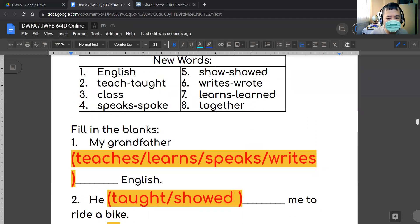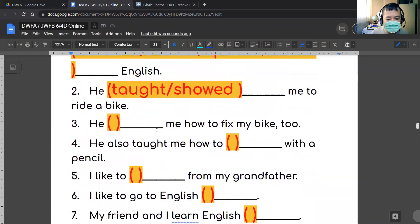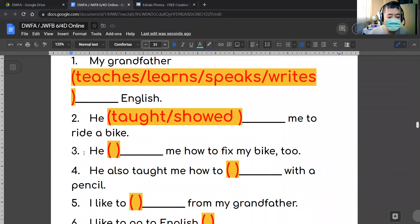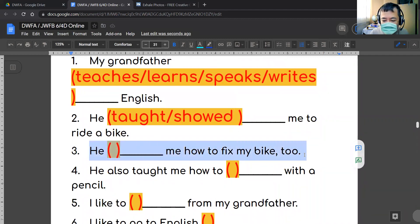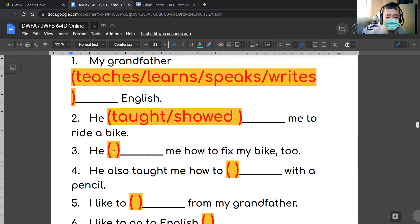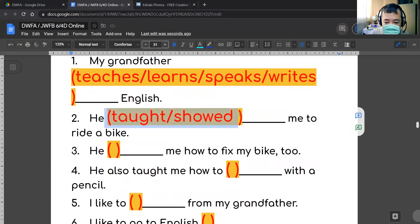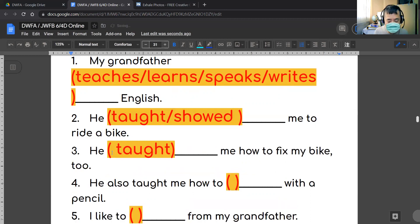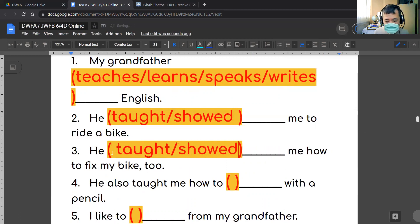Number three: 'He [blank] me how to fix my bike too.' Since we don't want to use the same word twice, the answer is the same choices as number two — 'he taught me how to fix my bike' or 'he showed me how to fix my bike.' Both work.